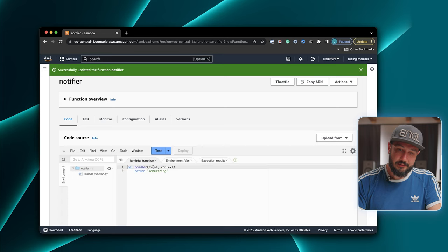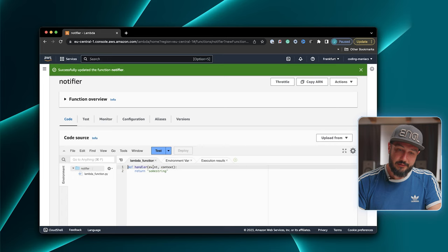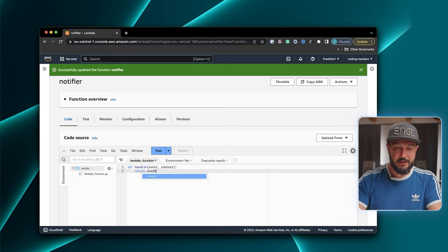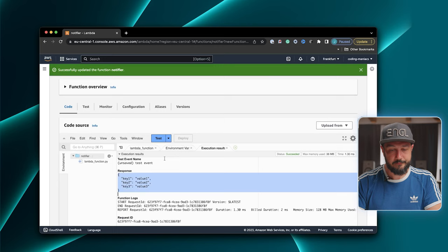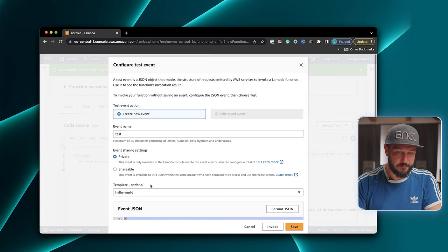The event is whatever the payload is that we sent to the Lambda function. So we can also just return that, deploy it again, test it again. And we see that this time the response is actually the object that we sent to our Lambda function — the one we had ignored. So that's basically what we've sent to our Lambda function. We've got our first running Lambda.